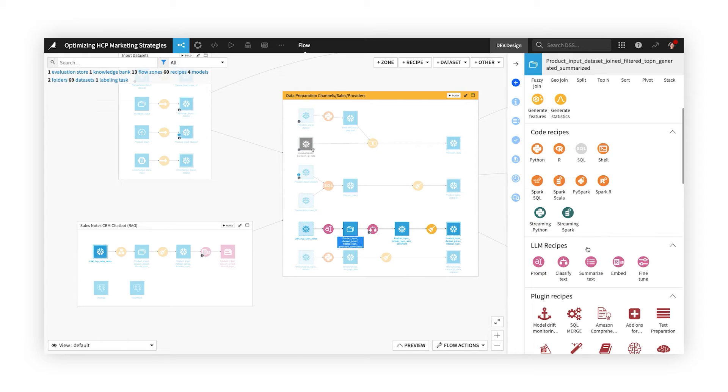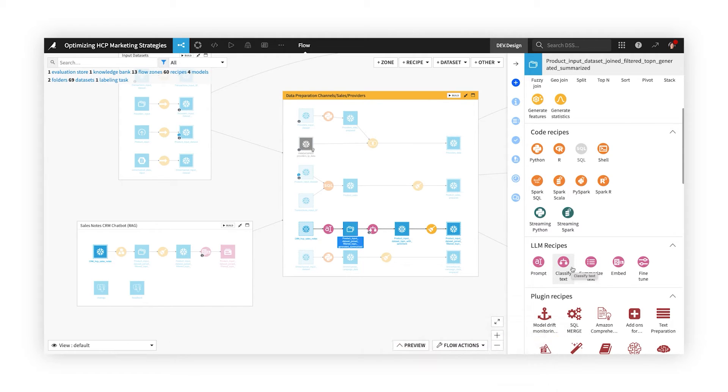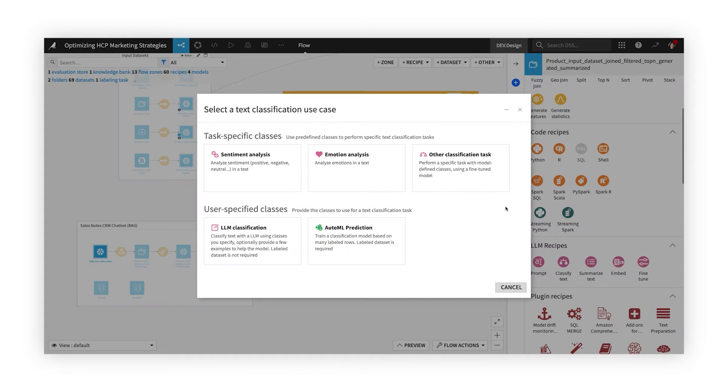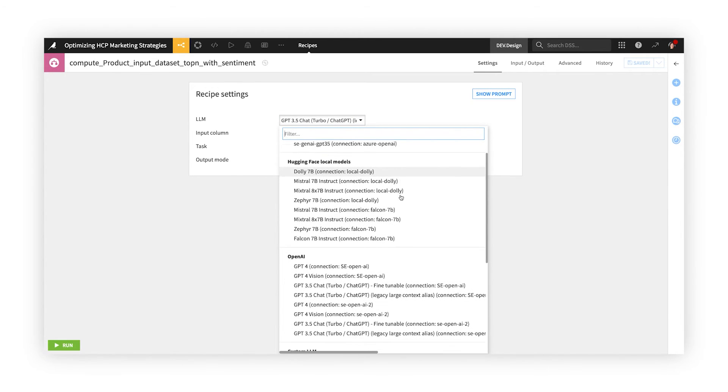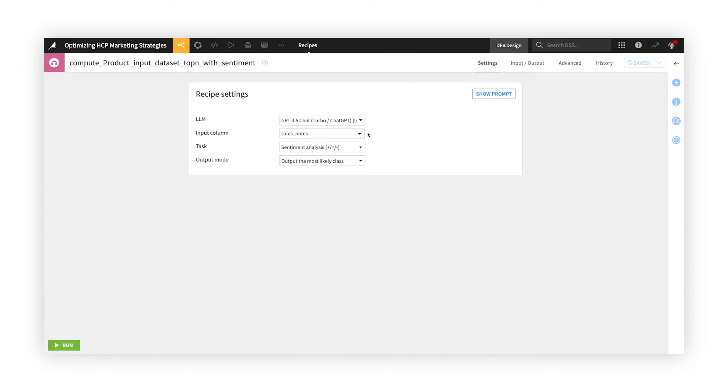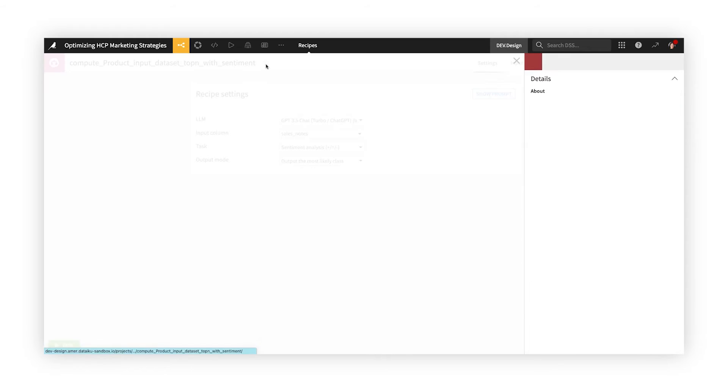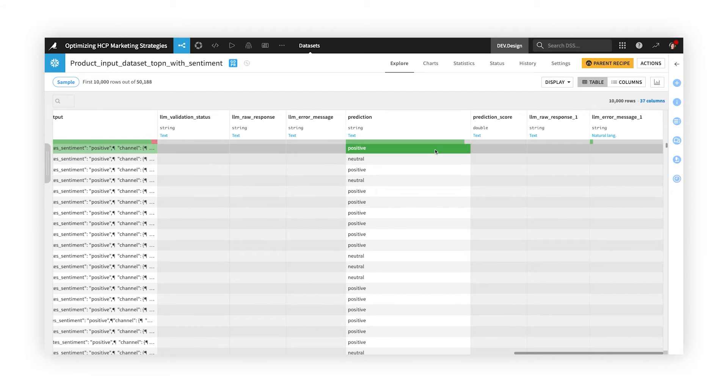For instance, visual NLP recipes make it a breeze to summarize large document collections, or classify text by topic or sentiment. Simply choose from the list of LLMs your organization has approved for use, select your text column and task, and explore the generated results in the output dataset. No code needed.